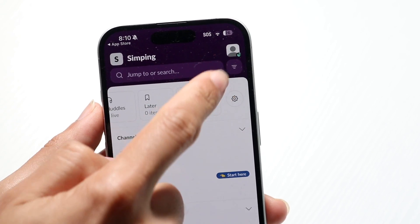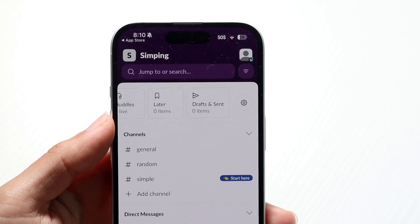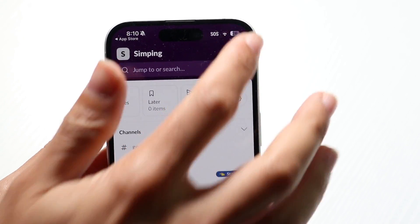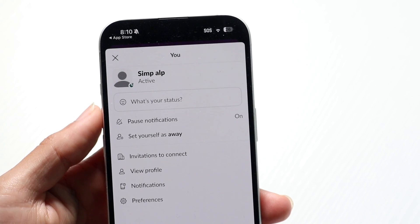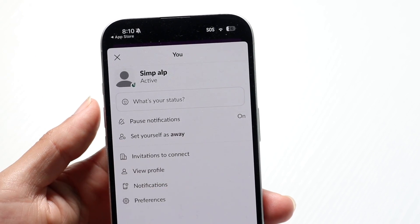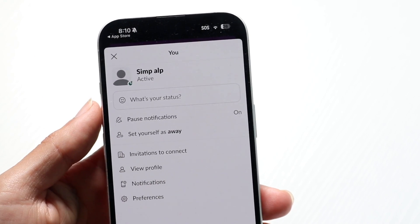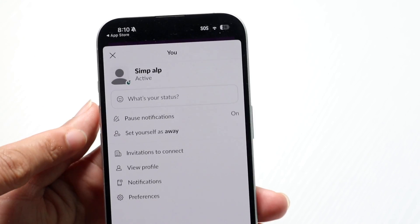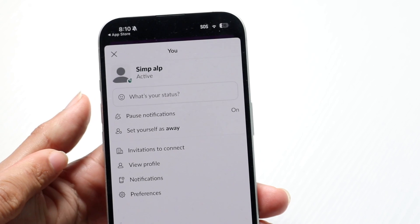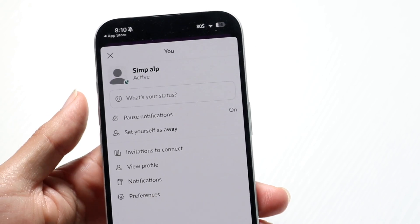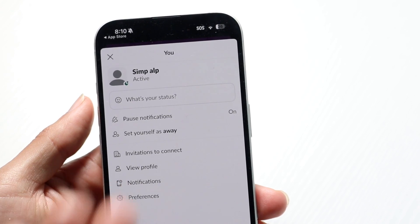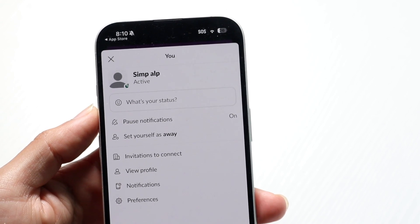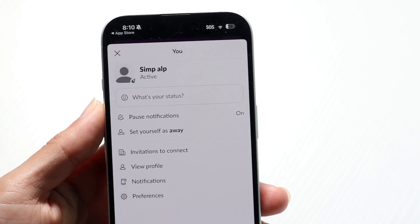In the top right, you'll be able to see your username information and your account information. If you tap on there, it'll show you all the different information within your account — notifications, invitations, profile settings, and all that other stuff you can do there as well.